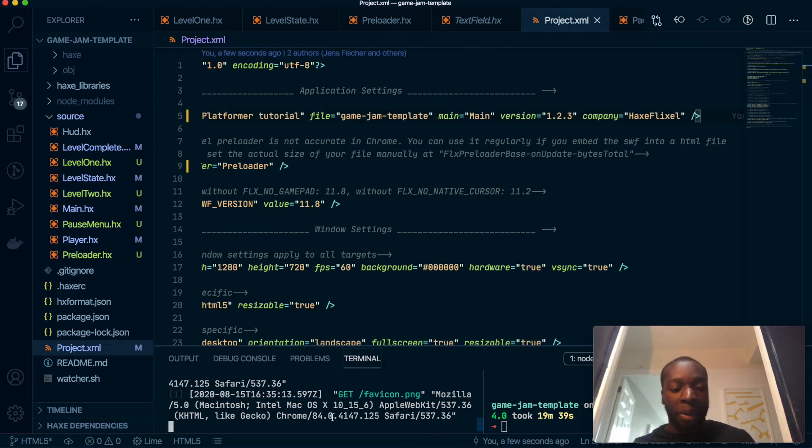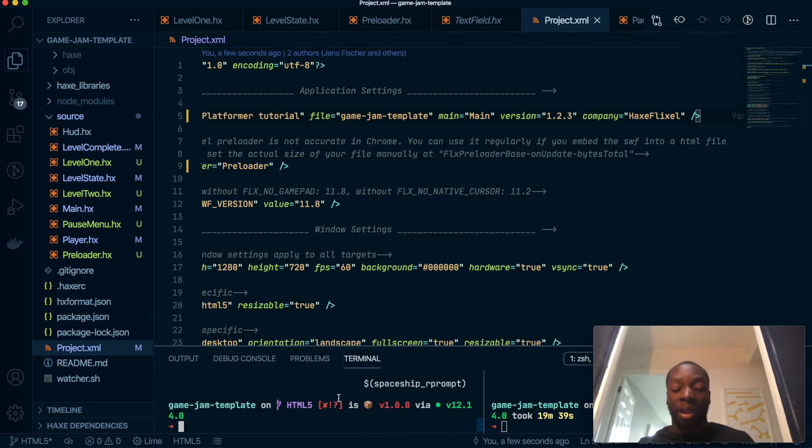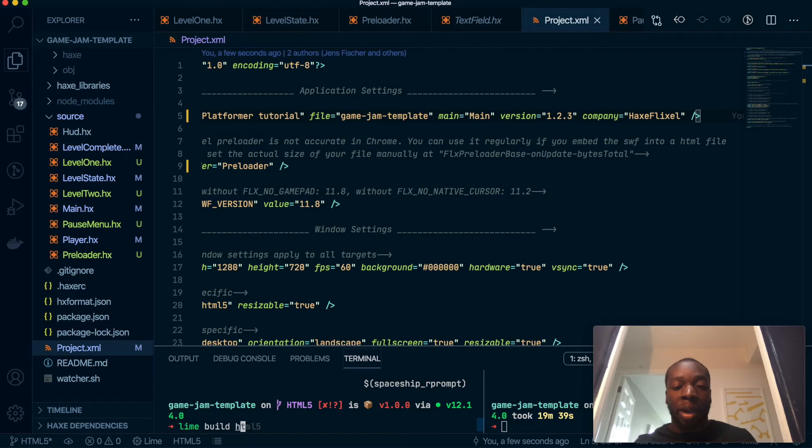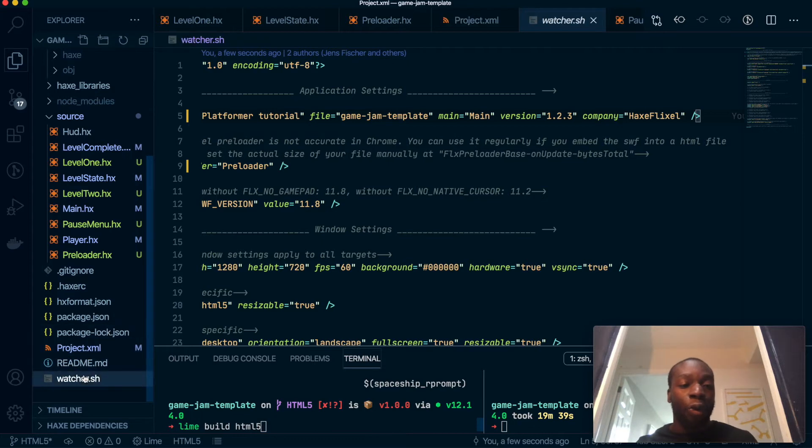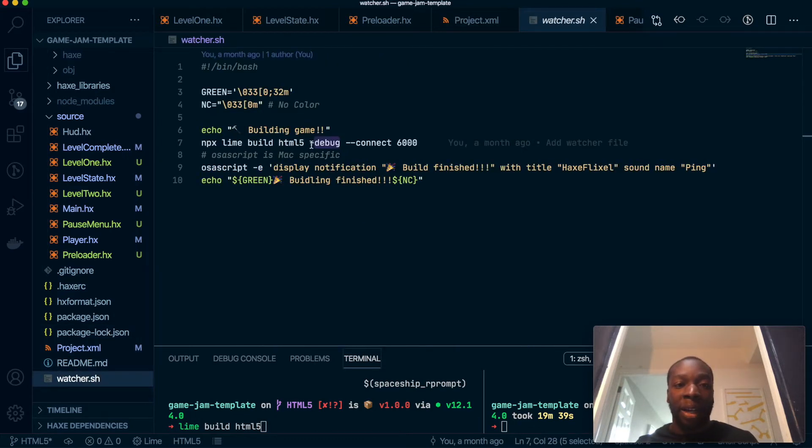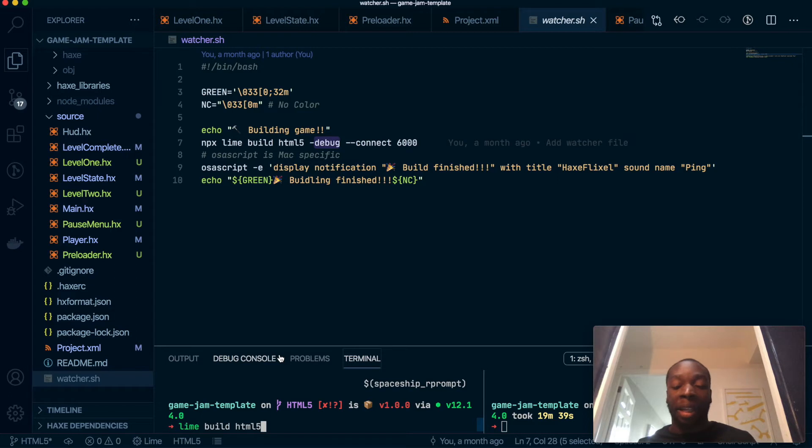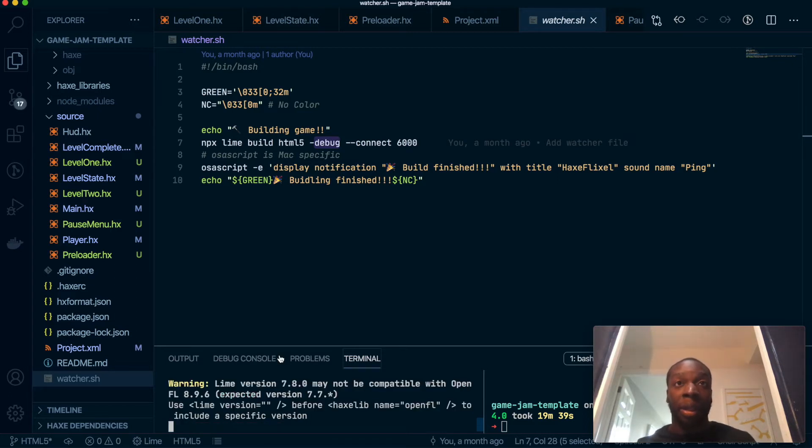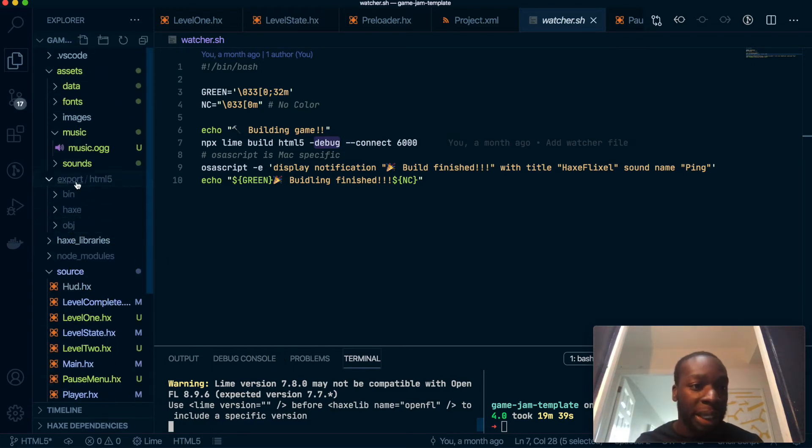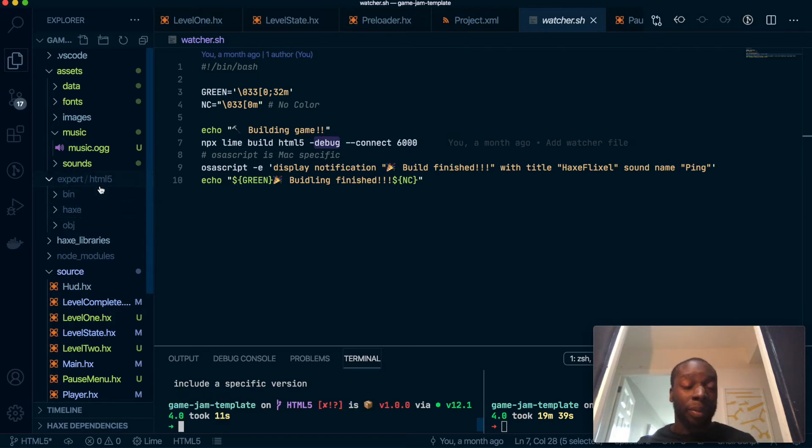So building the game is as simple as running lime build on whatever platform you want. So HTML5. And as you can see, if I were to do this right now, we kind of already do it with the debug flag. And yeah, if I was to do it right now, what it would do is it would build the game. Actually, let me do it. But I'm assuming that it's going to build the game.